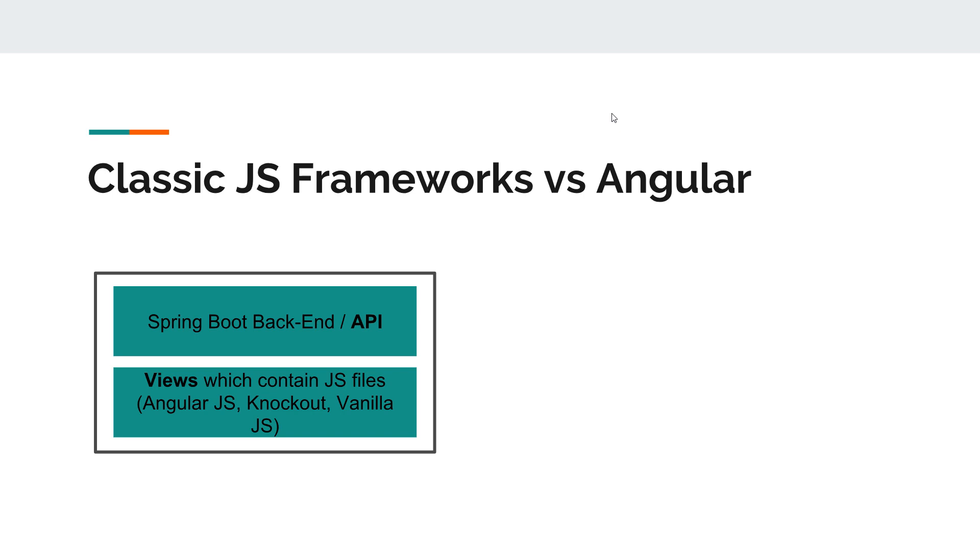You might imagine a Spring Boot application with Thymeleaf views, and in the Thymeleaf pages you have references to JavaScript files or to frameworks. Then you build this application, you get one package and you deploy this one package. That's your classic server-side application with classic JavaScript frameworks.